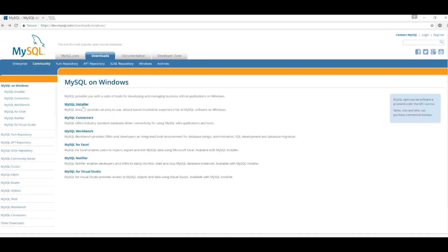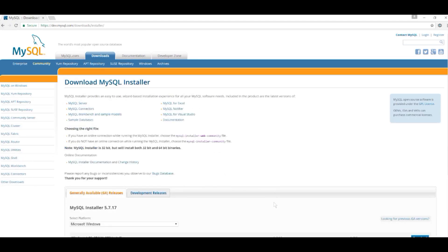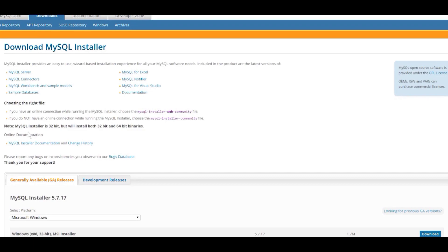After clicking on the MySQL Installer option, it actually said the MySQL Installer is 32-bit but will install both 32 and 64-bit binaries. In a minute, I'll show you when we go through the installation process how to select that. So you will need to know whether your Windows machine is running a 32 or 64-bit version of Windows.